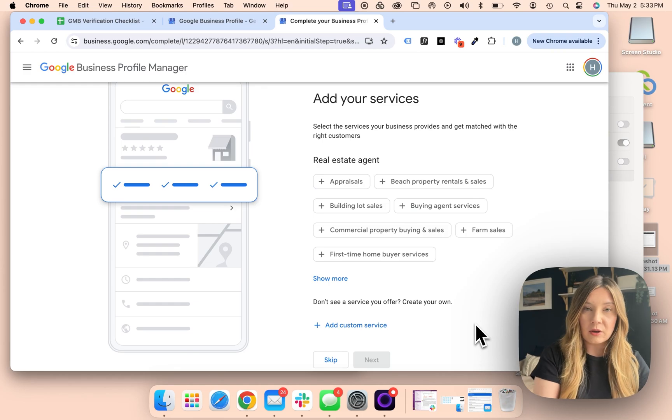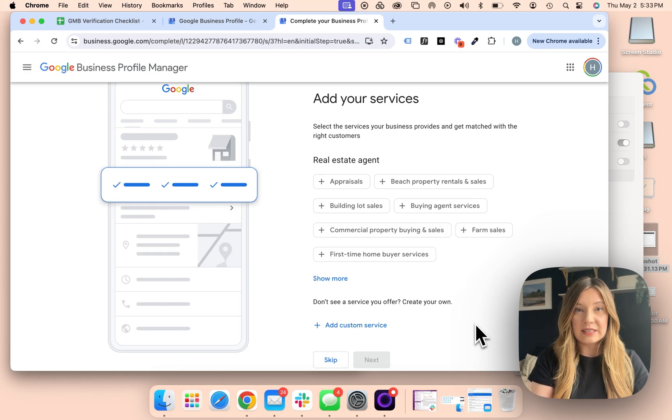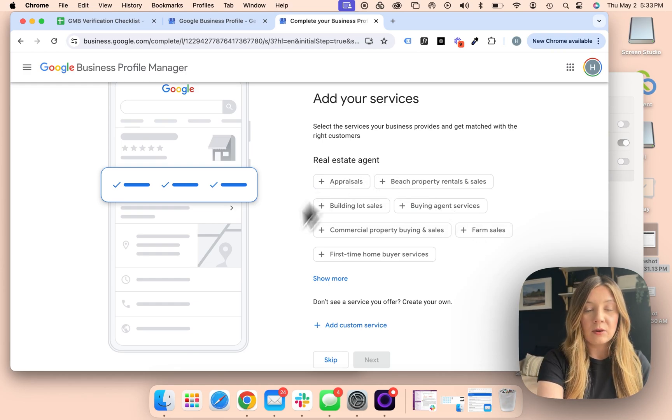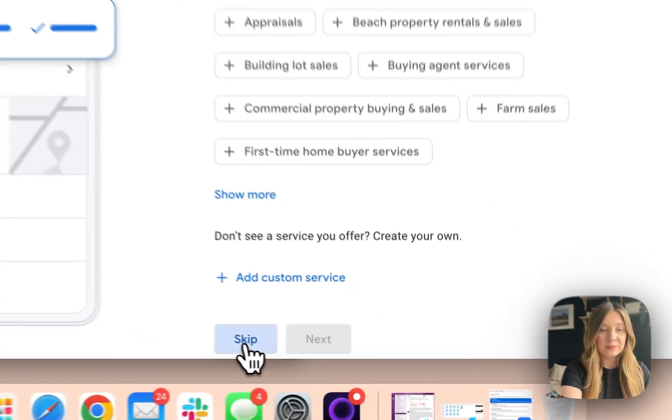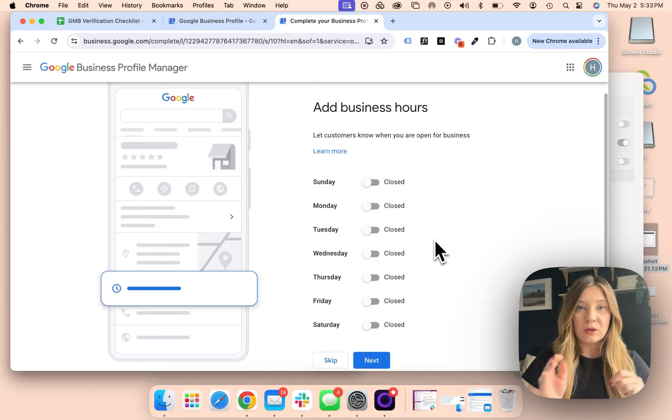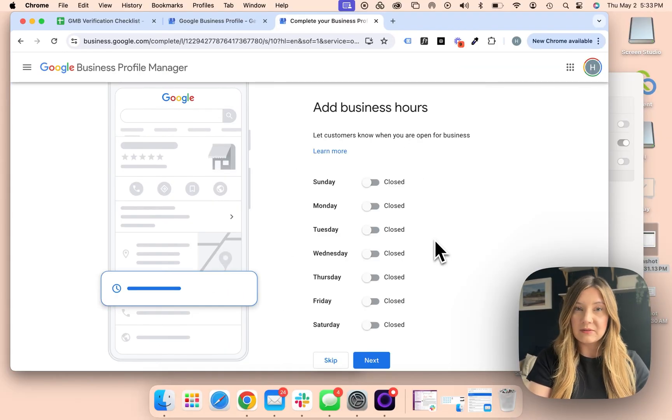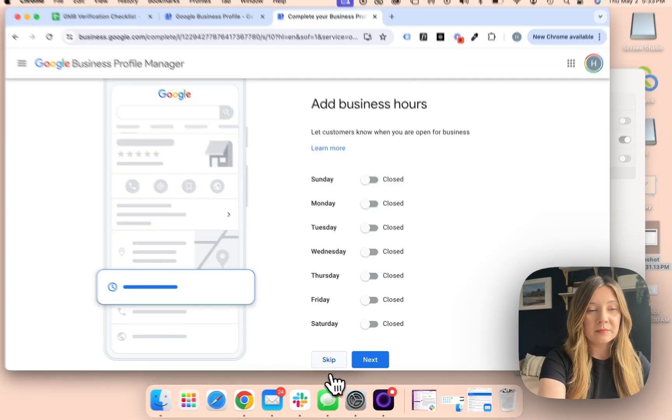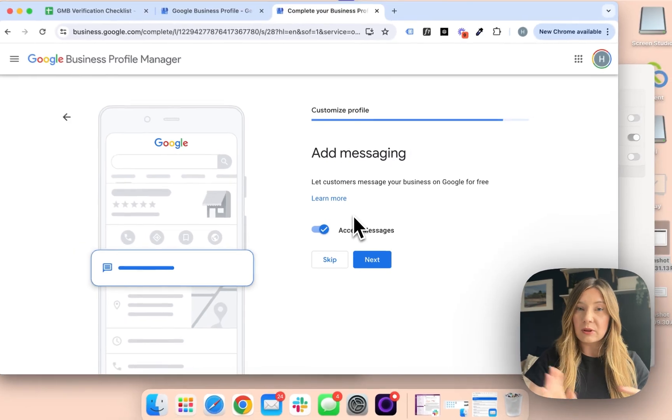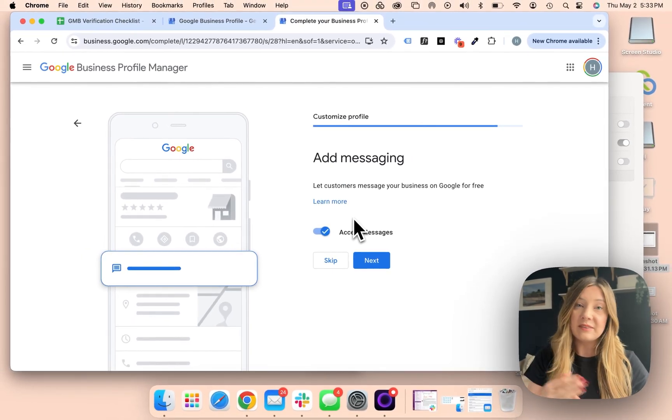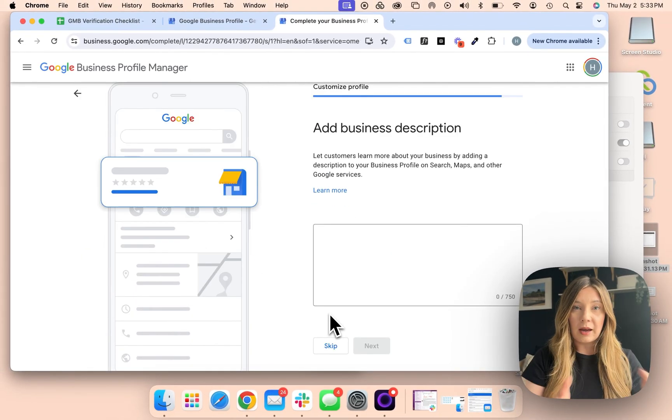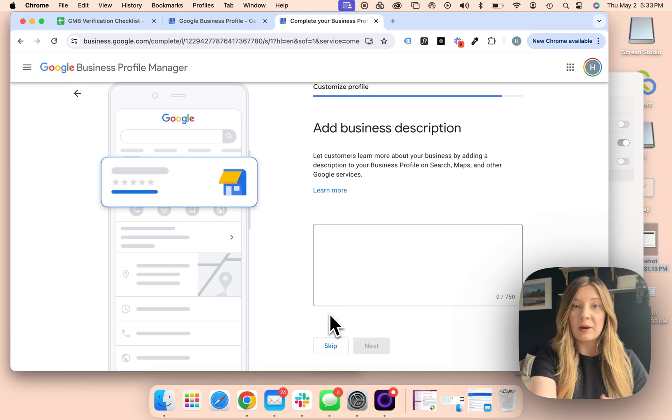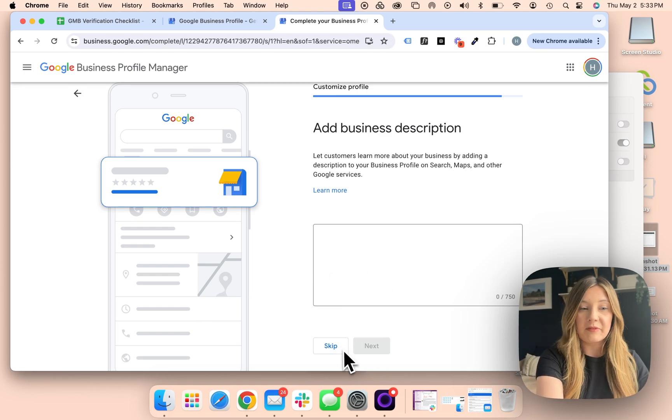From there, you can add your services or skip this for now. You also have the option to add business hours and customize whether or not you'd like to receive messages. We always recommend leaving this on, adding your business description, but you can come back and do this at any point. I'm going to skip it for now.